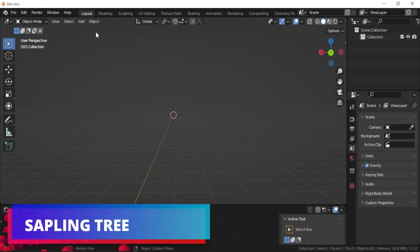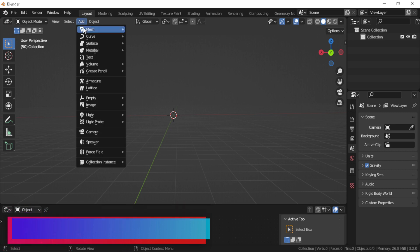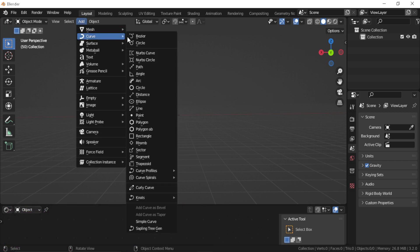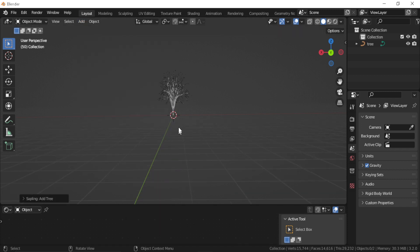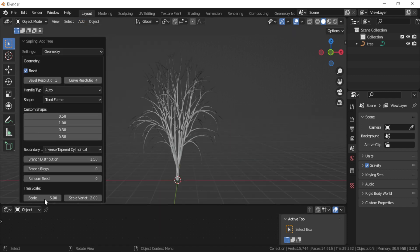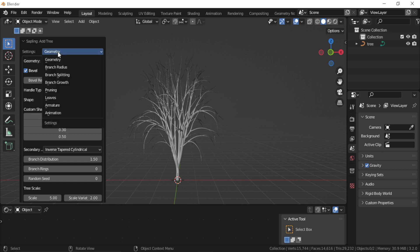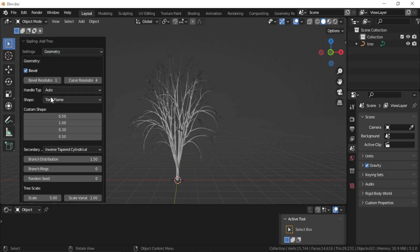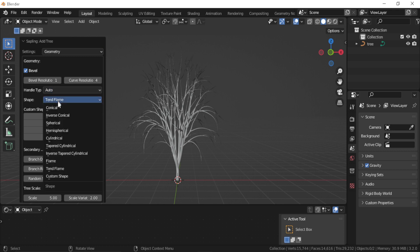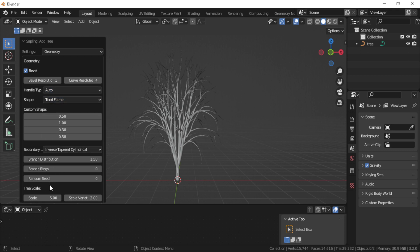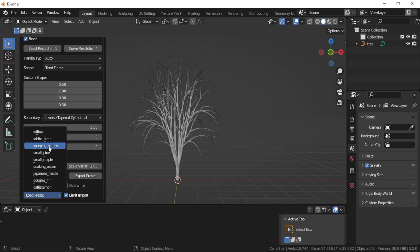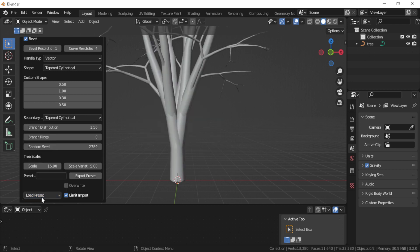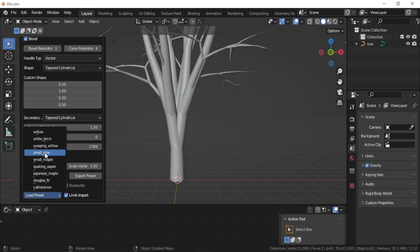Sapling Tree Generator. This is an add-on which is a really powerful generator for creating trees in Blender. The add-on comes with a bunch of presets for different types of trees like willow tree, small pine, Japanese maple. You can also adjust the tree by changing the values of the branches, the distribution of them.